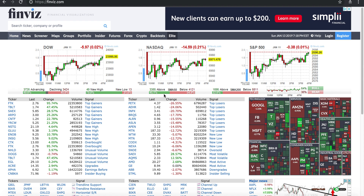Hey, what's going on guys. I want to talk about how to use Finviz.com, one of the popular sites to visualize and scan for stocks.